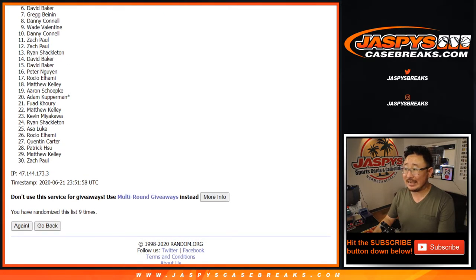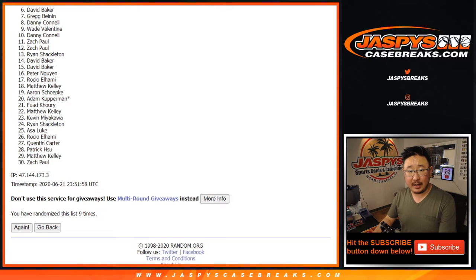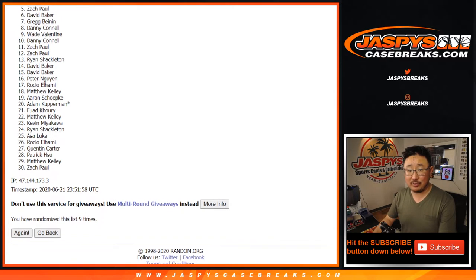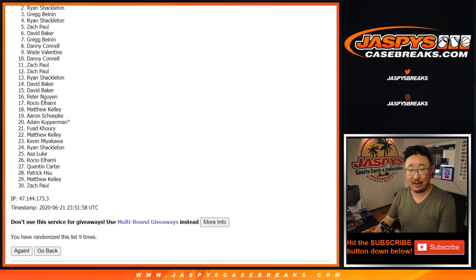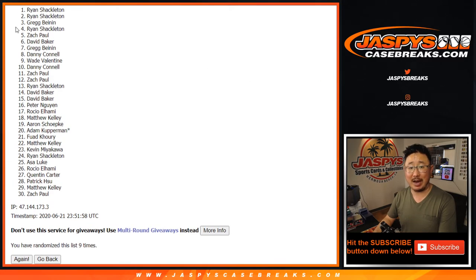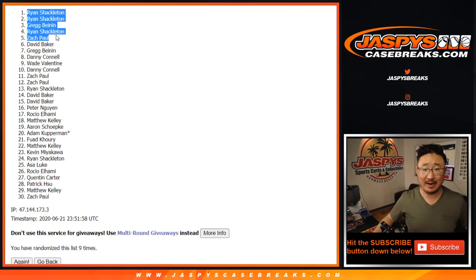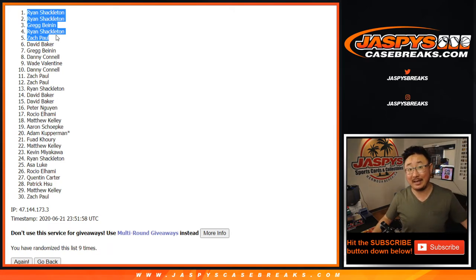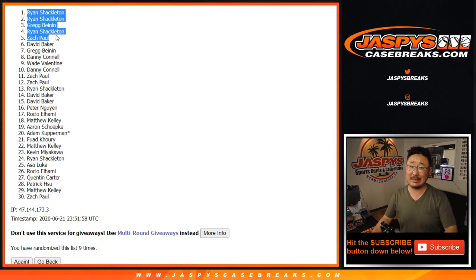First off, between six and 30. Thank you, everyone, for getting in. We really appreciate it. And congrats to Zach, Ryan, Greg, Ryan, and Ryan. Wow. Three out of the five spots for Ryan Shackleton. Congrats to him, Greg, and Zach. You're in, too. I'm Joe for Jaspy's CaseBreaks.com. We'll see you next time for the next one. Bye-bye.